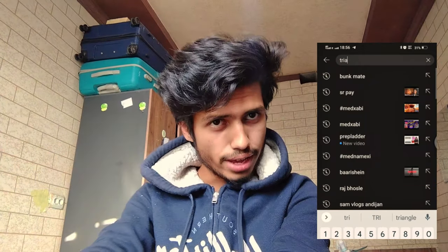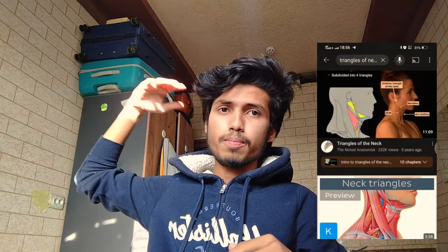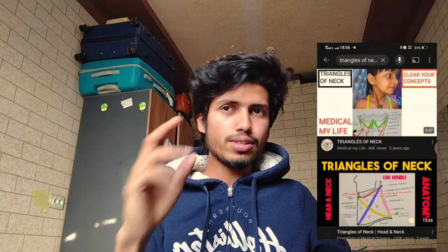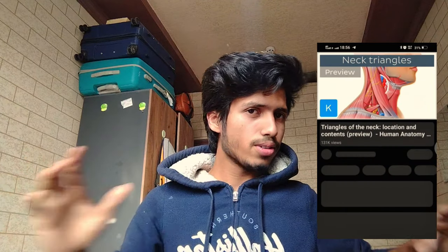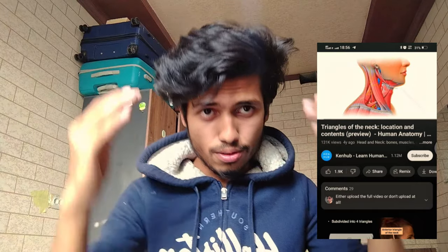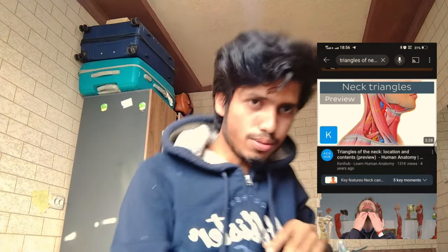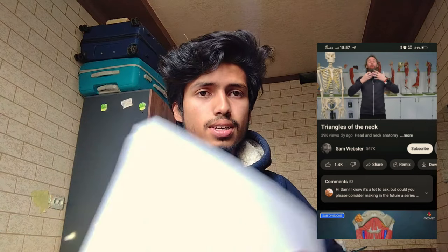With whatever topic you choose, type the topic name — in this case, triangles of neck. Now select two YouTube videos of shorter to medium length: not the longest, not the shortest. I would select the median ones — Kenhub, which gives a graphical video, and Sam Webster's 11-minute video, which demonstrates on his body. Start with Sam Webster, and as he talks, watch at 1.5x speed and make lecture notes randomly — write down whatever main points he says until the end of the video.